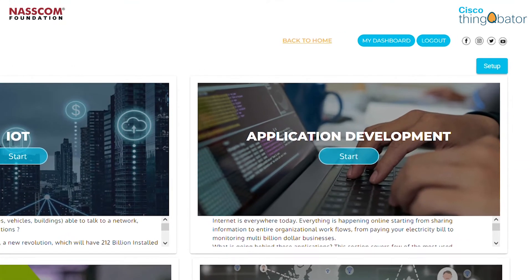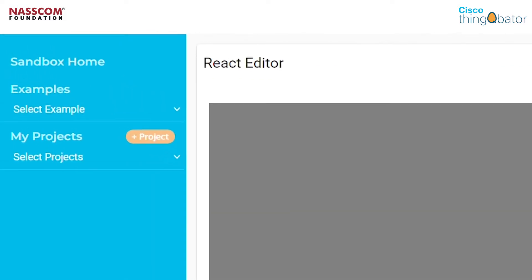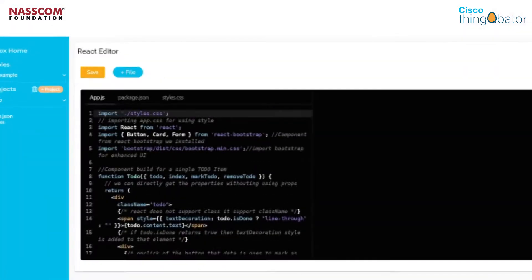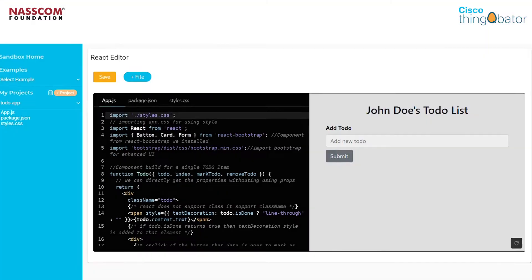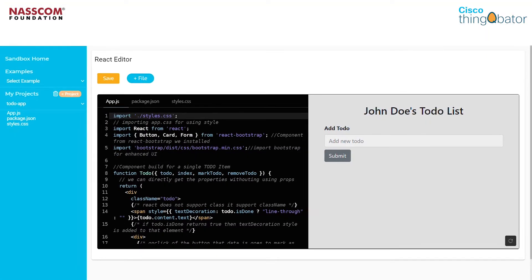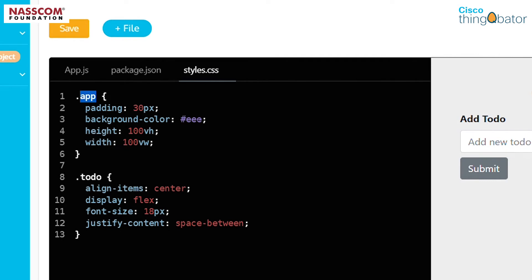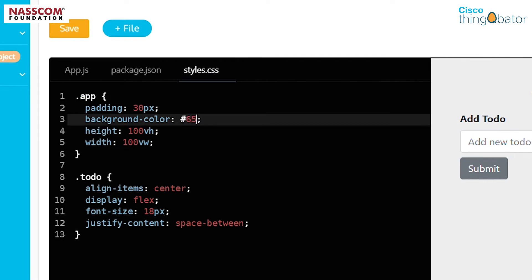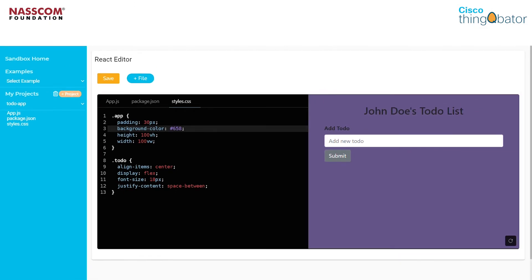Similarly, you could just hop on to the application development section and open React.js. For the purpose of this video, let's go to the DoDo app. Let's say you want a different background color for your DoDo app. All you need to do is go to style.css, find the .app class, and change the background color to whatever you want it to be. And there you go — watch your code come to life again.